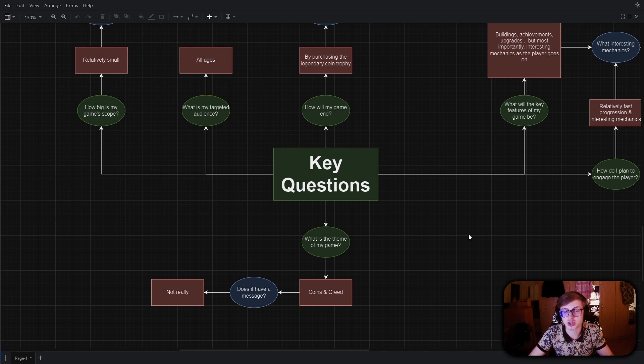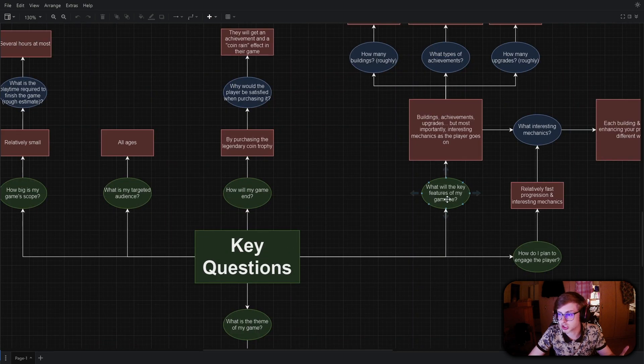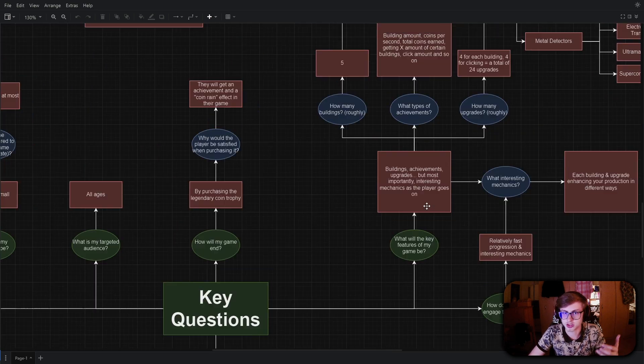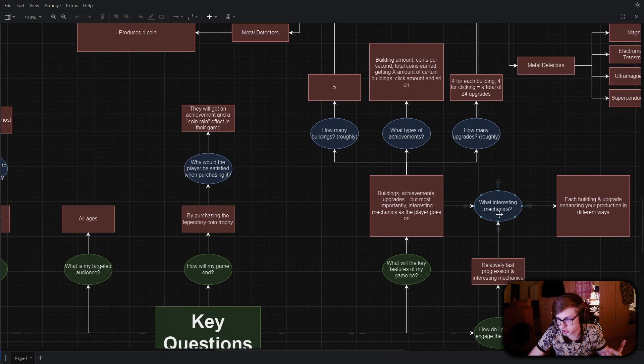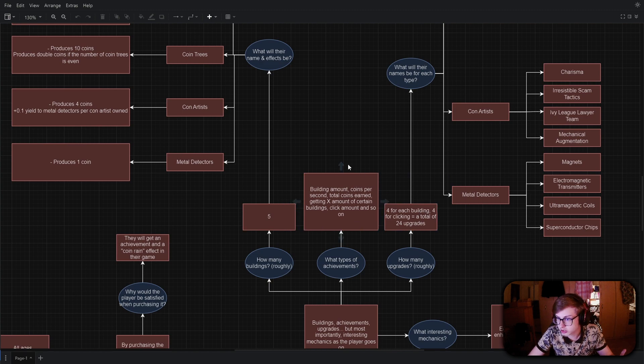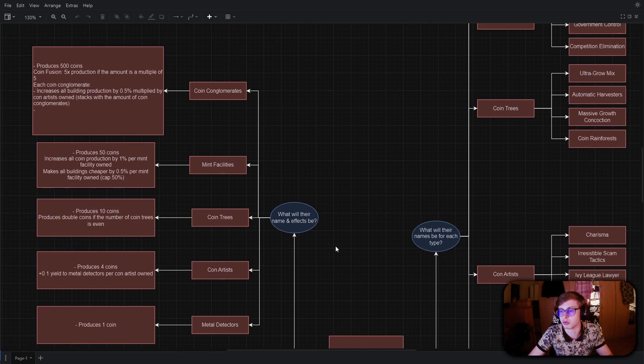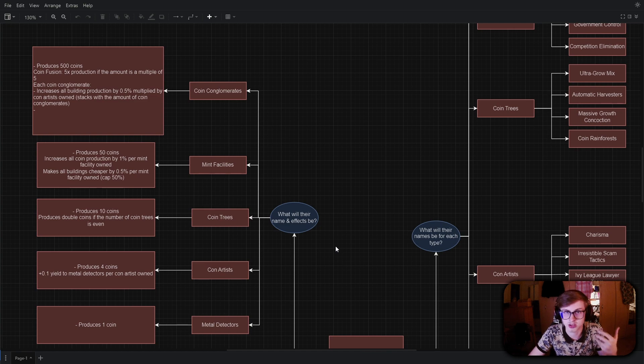So the way the flowchart works is you ask a key question, then provide an answer which raises even more questions, for which you provide more answers, which then raise even more questions and so on and so forth until you get to the root answers of the key question.